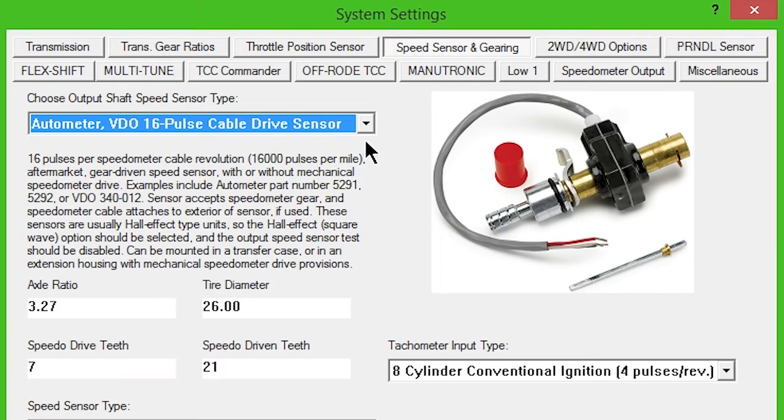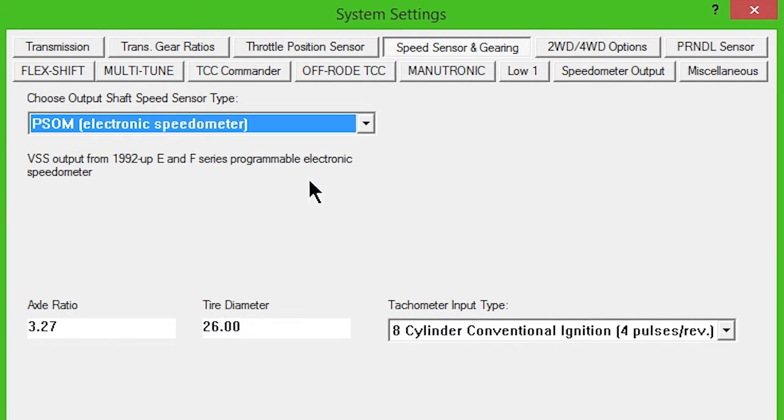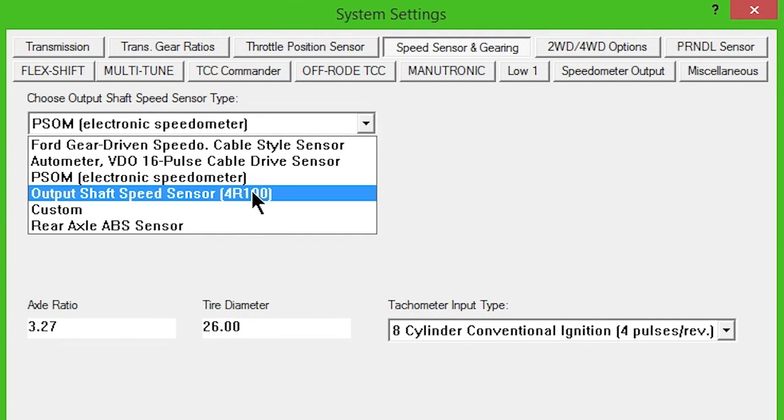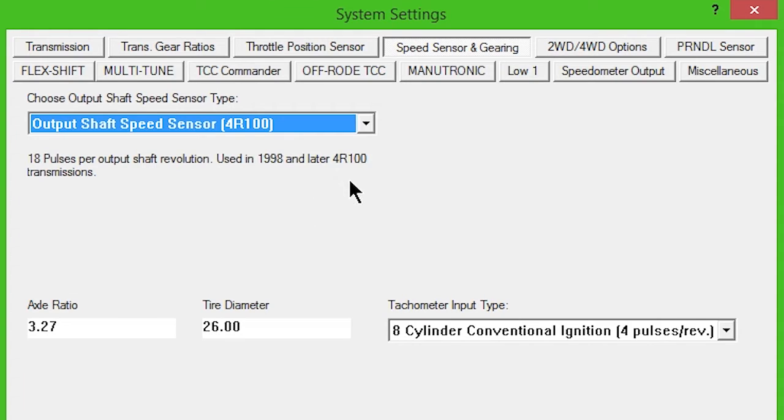For transmissions with no speed sensor, select PSOM. For 1998 and later 4R100 transmissions, select Output Shaft Speed Sensor.